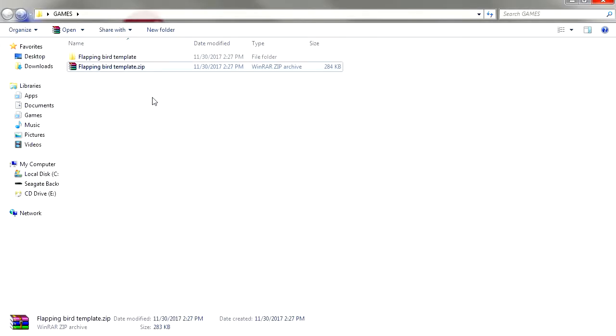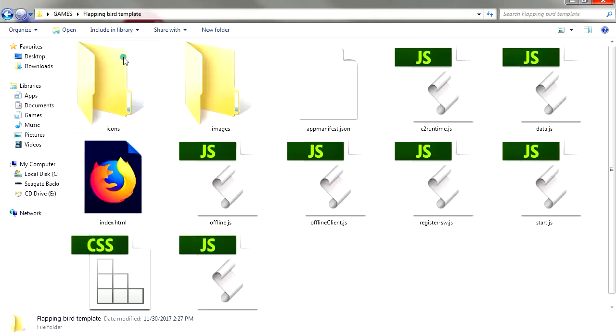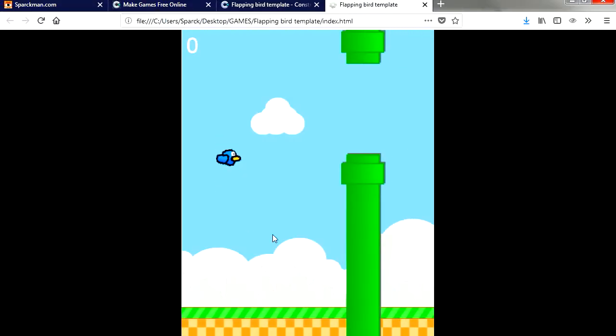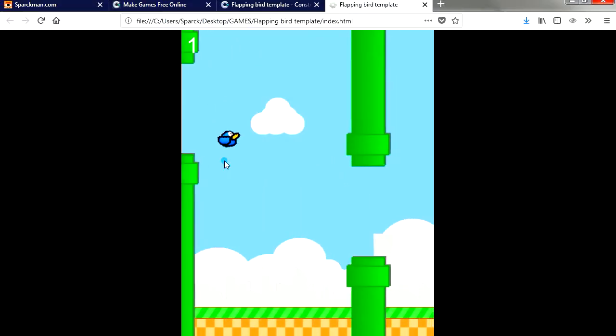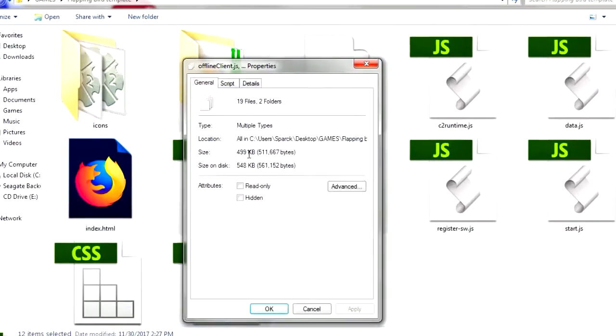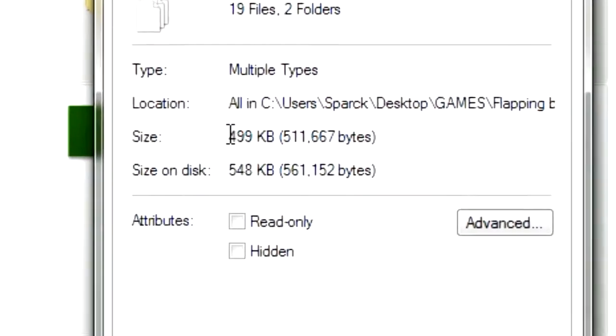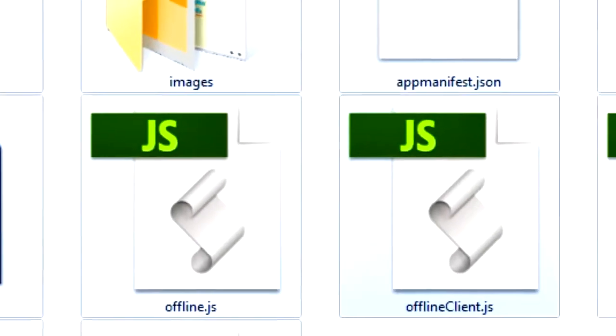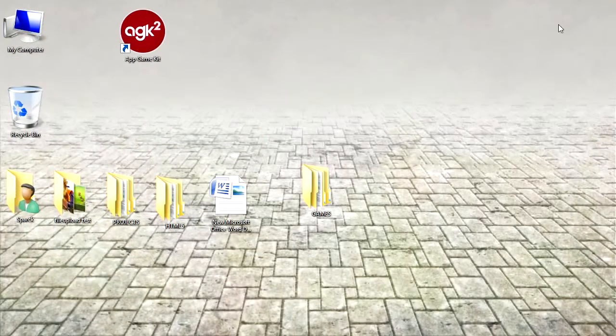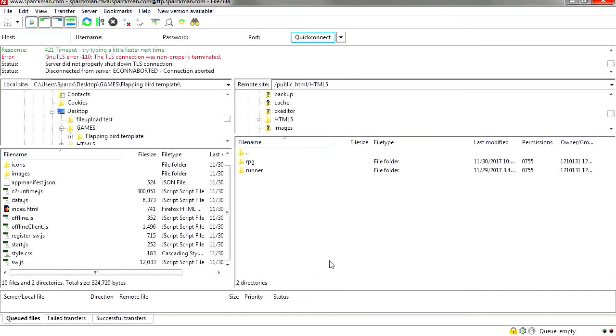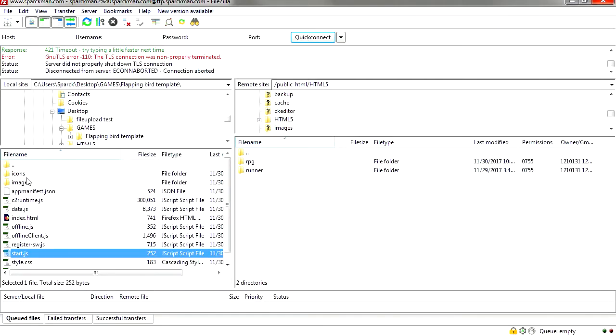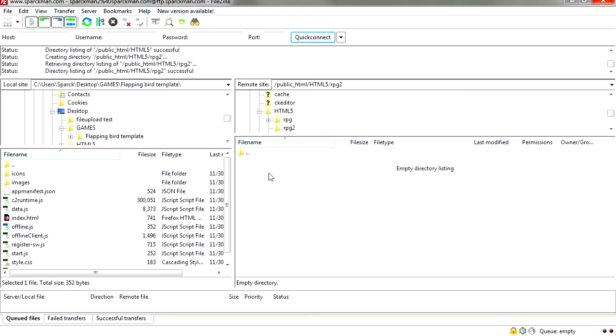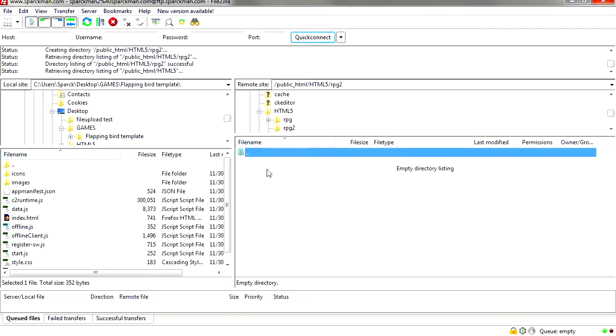Unzip the file. It doesn't need a web server to run offline which is great. So now I'm going to upload this to my website. Wow, check out the size of this, it's super small. I'm going to use an FTP program to upload this to my website. This is the game right here.